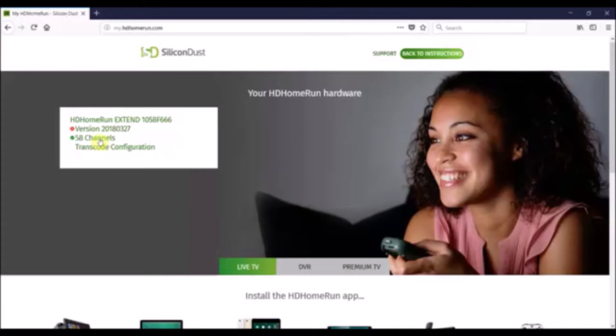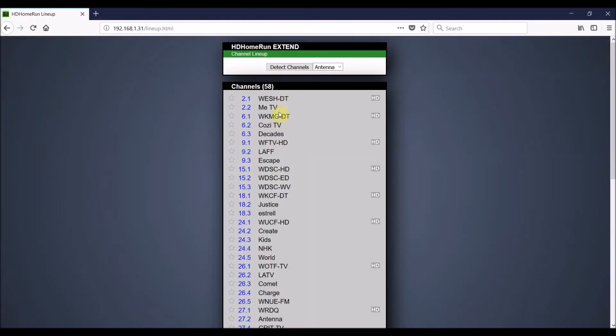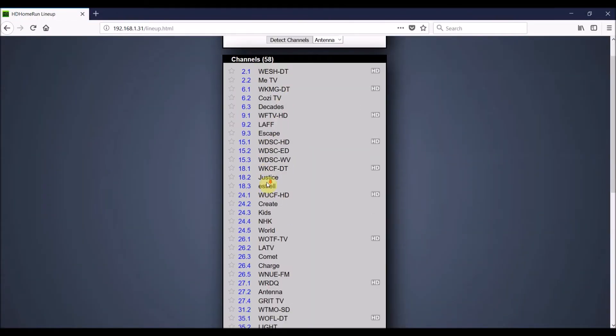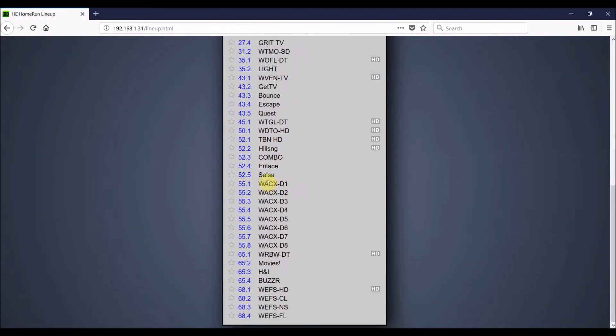That's going to detect the HDHomeRun on your network. You can see I can click on here, it says 58 channels, and it's gone ahead and done a scan with my antenna and found 58 channels available.